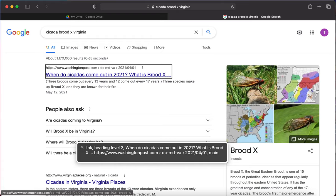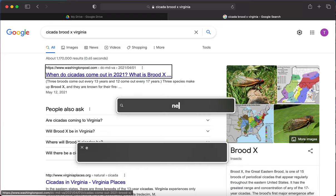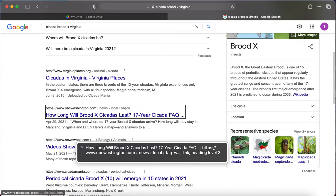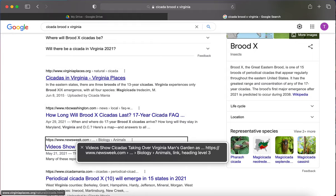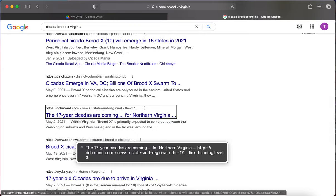I heard 'How long will Brood X cicadas last?' and '17-year cicada FAQ.' The Caps Lock F didn't work, so I'm hitting Caps Lock G to find next, and it took me to a new one: 'The 17-year cicadas are coming, for Northern Virginia.' I'm bummed because I'm really looking for a form button about news, since these are all old results. Let's go ahead and open our VoiceOver router.